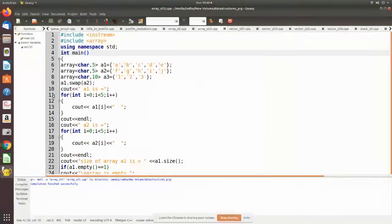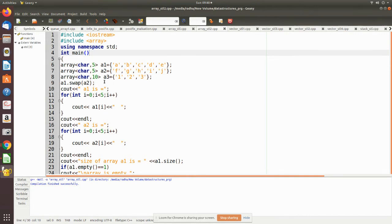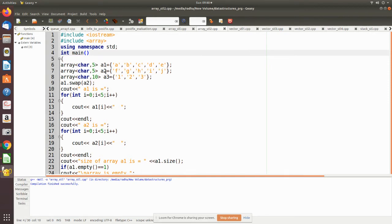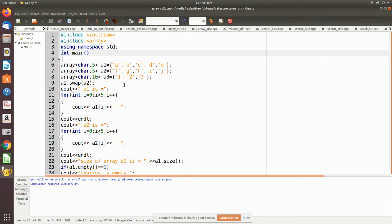Now what we are doing is we are going to swap the elements of a1 and a2. Remember, when you are using swap, it is necessary that both the arrays should have the same type and same number of elements. That is why we are selecting a1 and a2. a1 and a3 you cannot swap because this is of five elements and here it is declared as 10 elements. So we cannot swap even if the type is same, the number of elements size is not same.